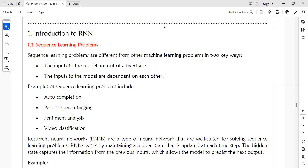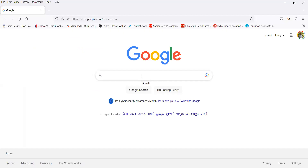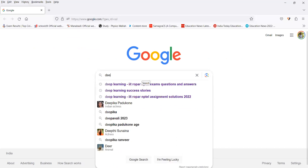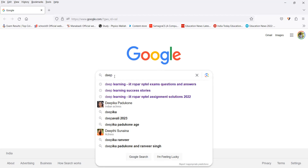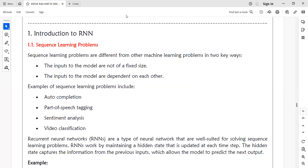For example, auto-completion: when you are typing something in Google, when you type one or two letters, the auto-completion will pop up. If you want to type 'deep learning', it will automatically give you auto-completion suggestions. Similarly, when you have to write an email, if you type a little text, suggestions are automatically displayed.